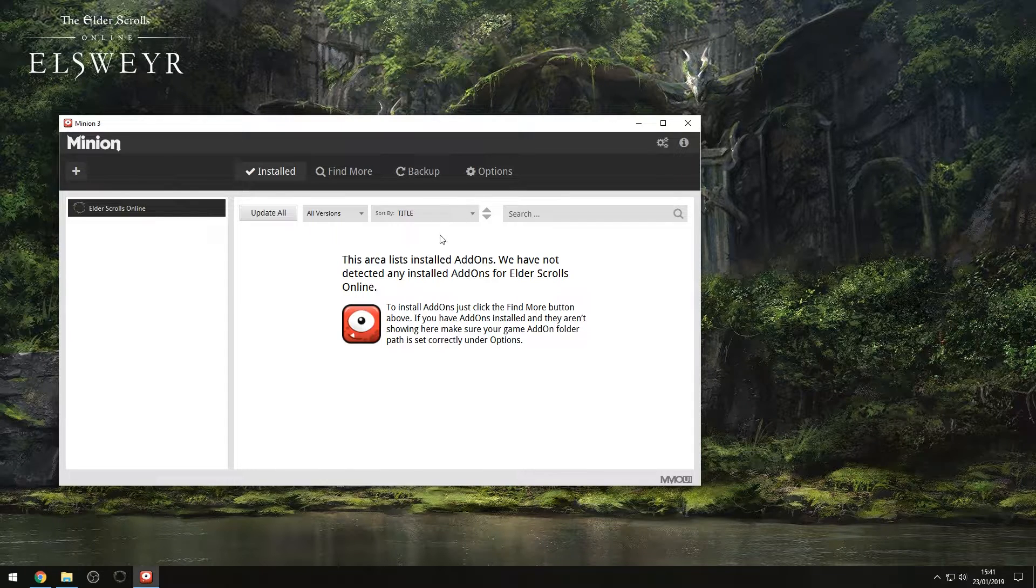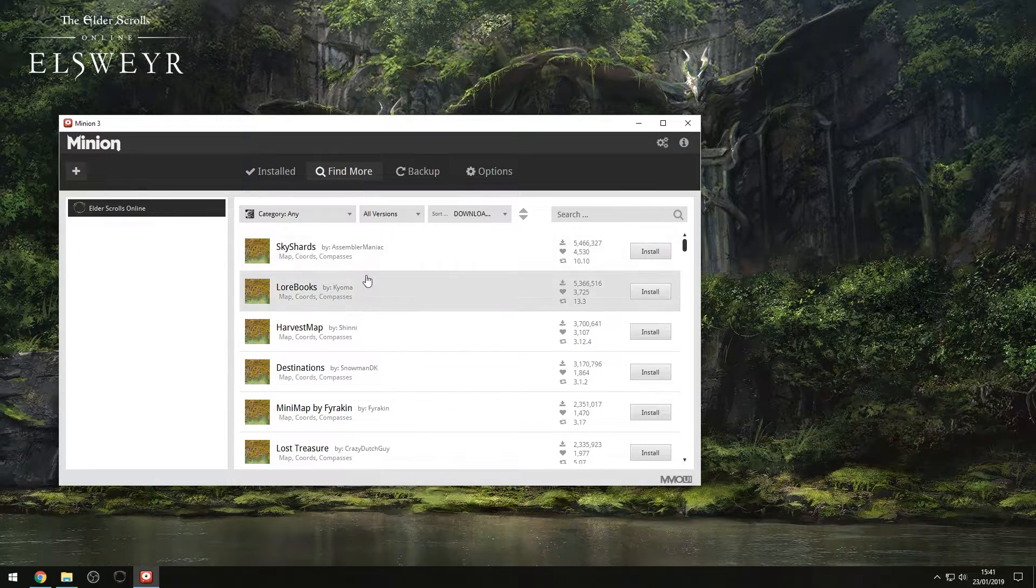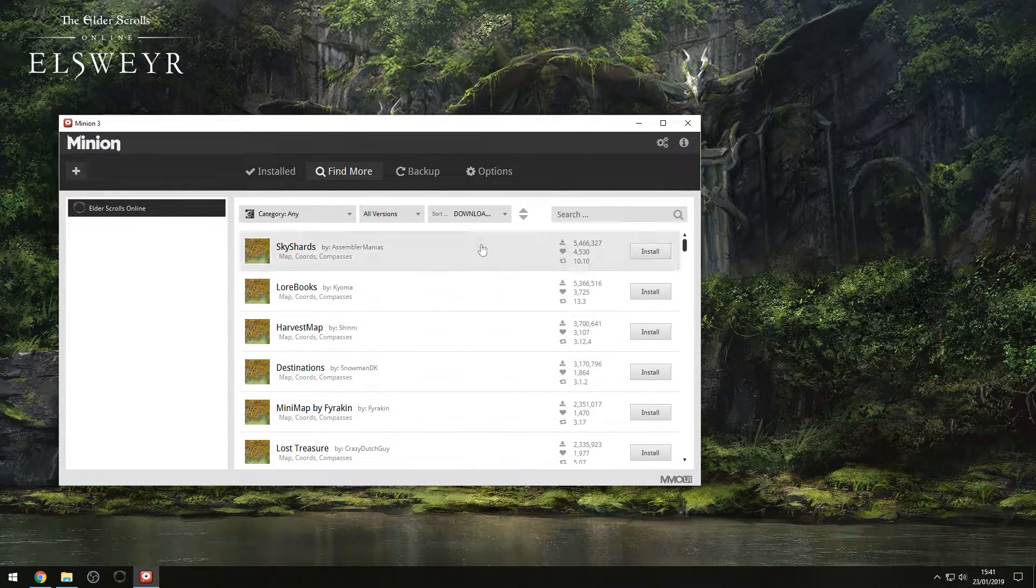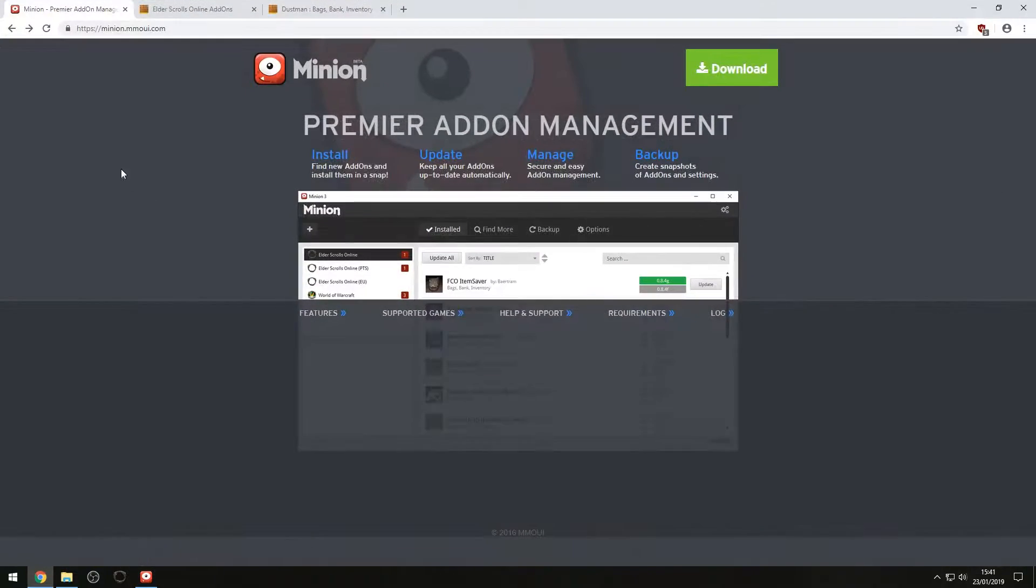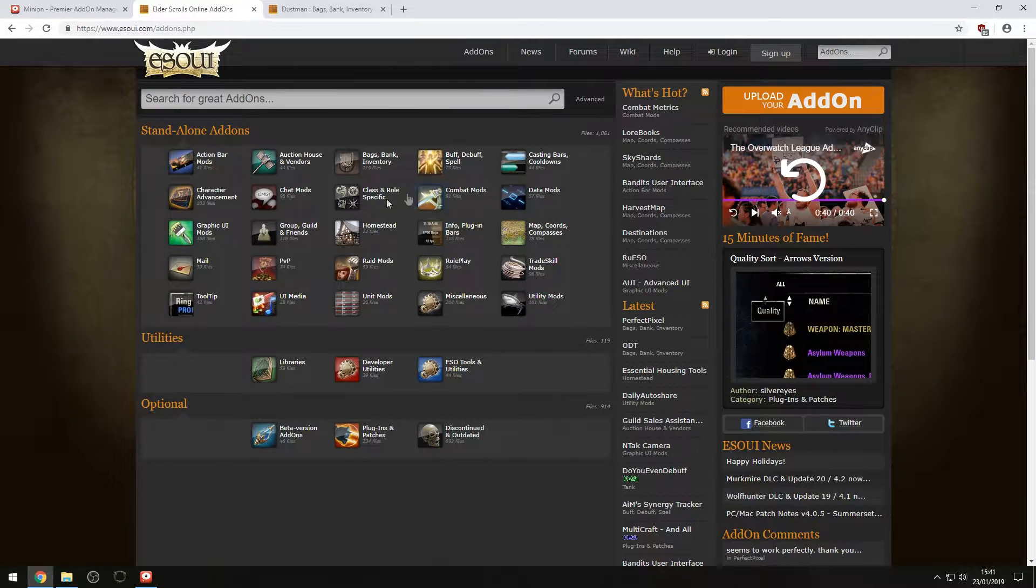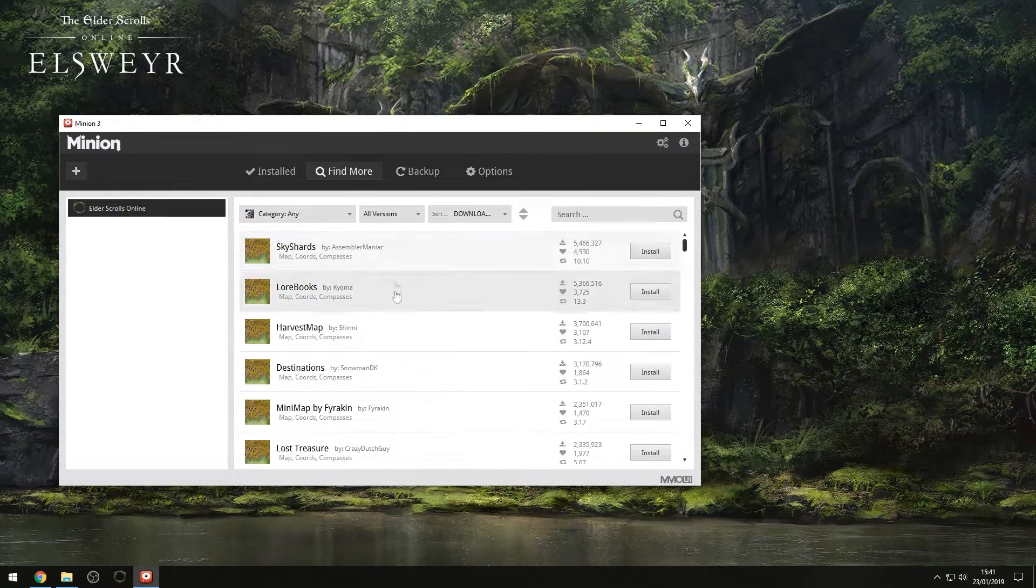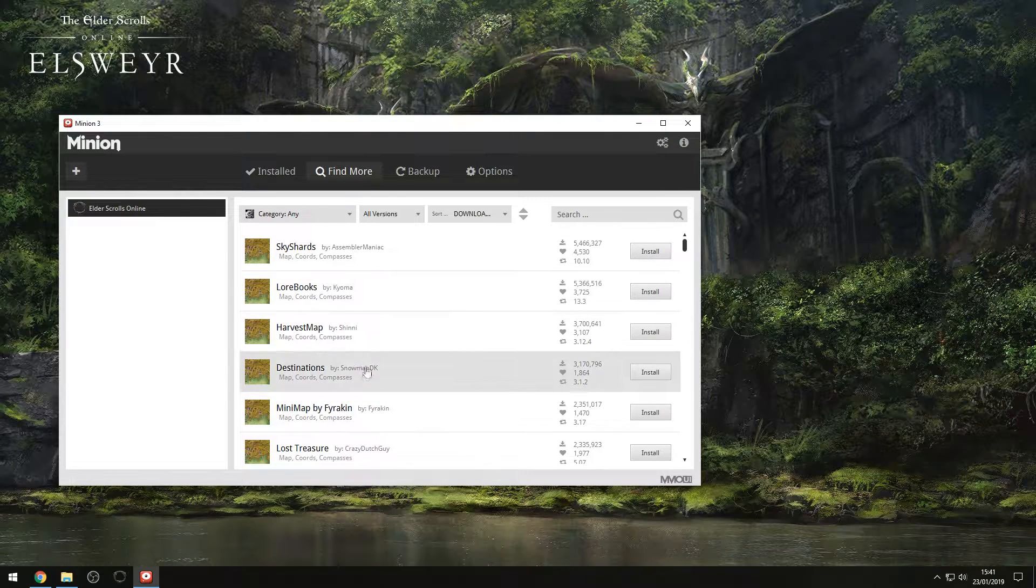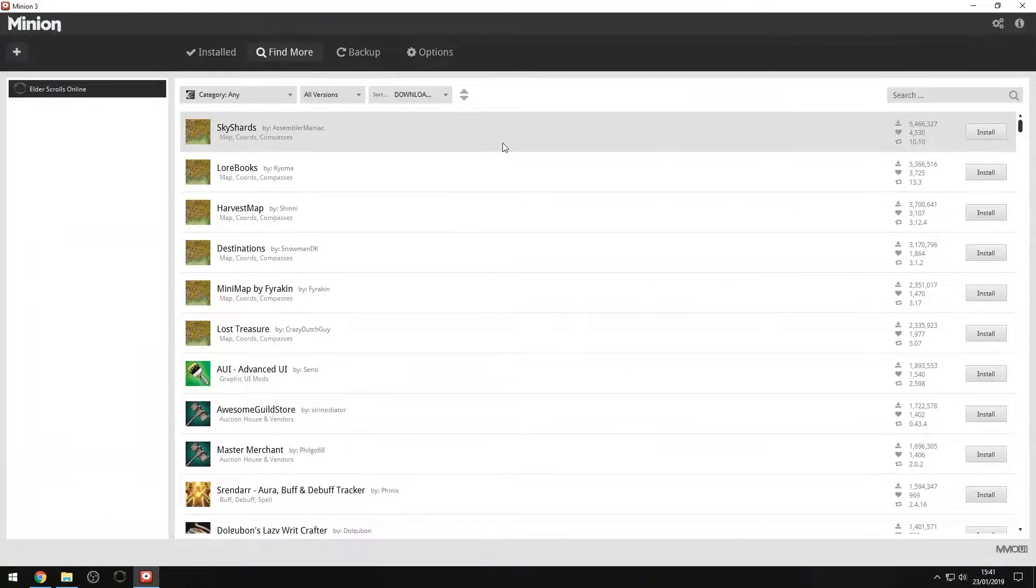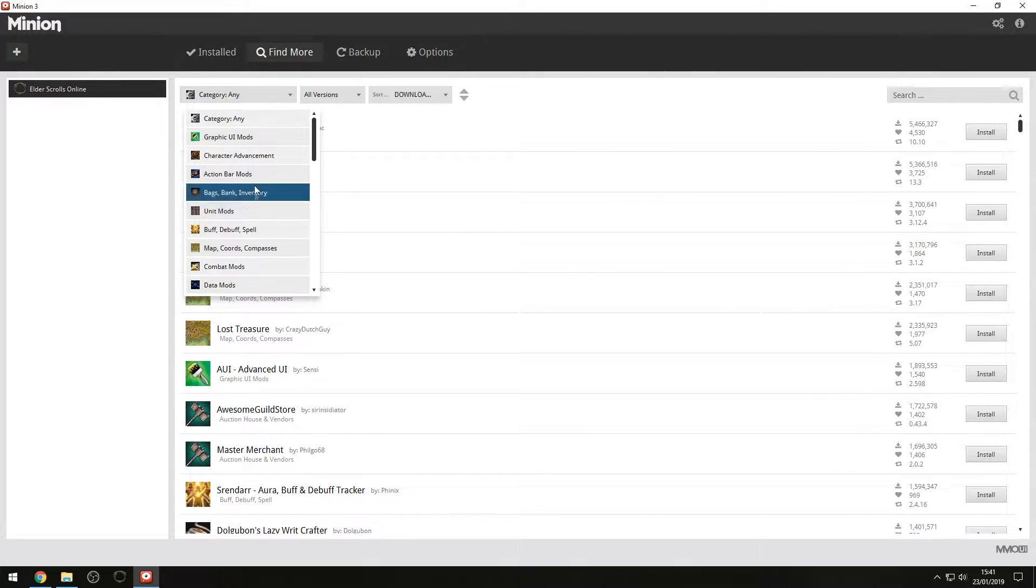So this is where Minion really shines. So what you can do is now that I've got that selected, I can go find more over here, and it will allow me to search for add-ons via the website ESO UI, which is the main location to find add-ons for Elder Scrolls Online. It's got all different sorts of things, and Minion has actual compatibility for that website. So all of the add-ons you can find on ESO UI can be found via Minion's menus, which is super awesome.